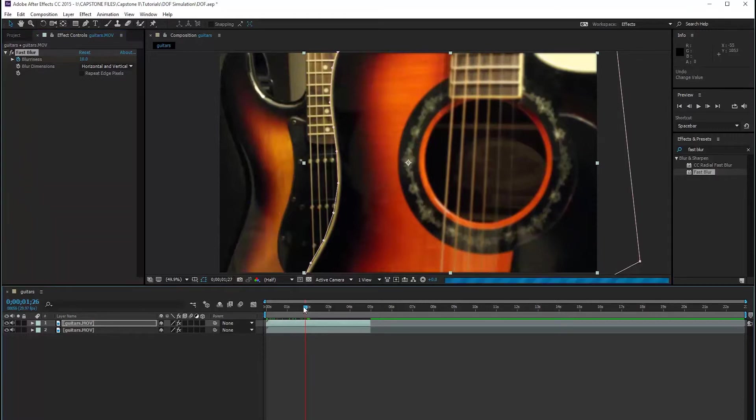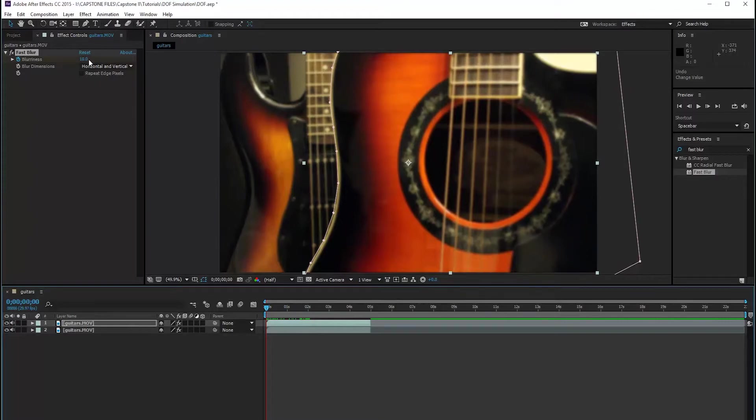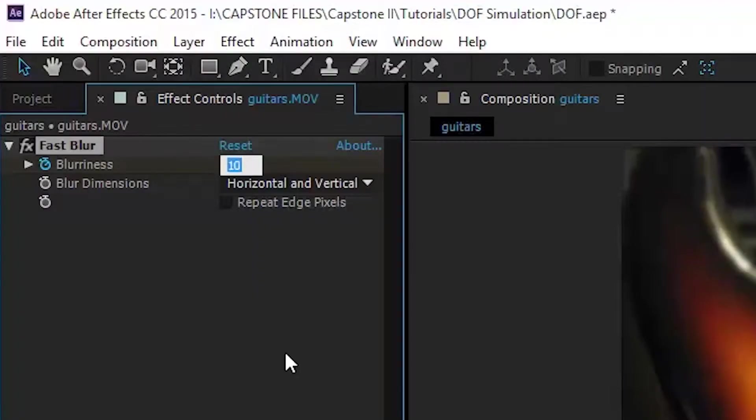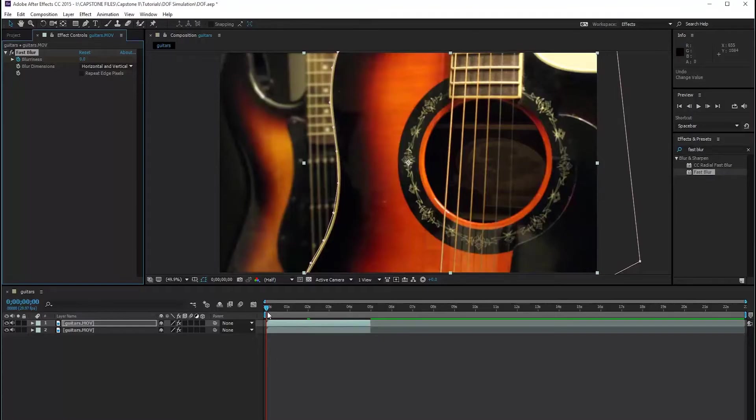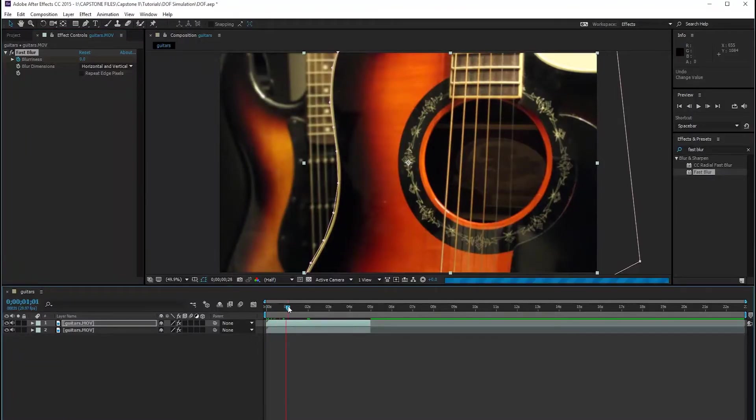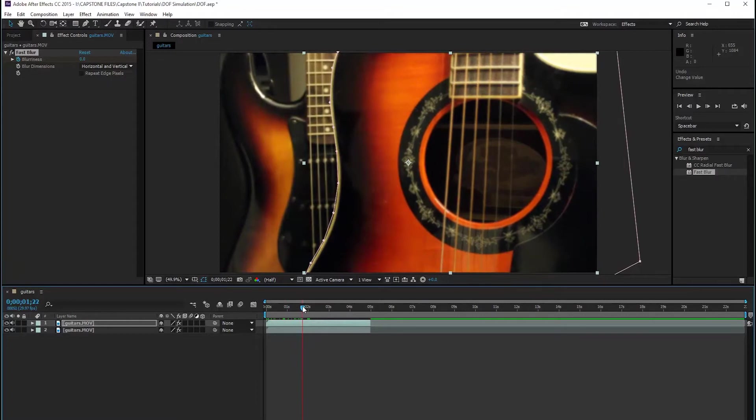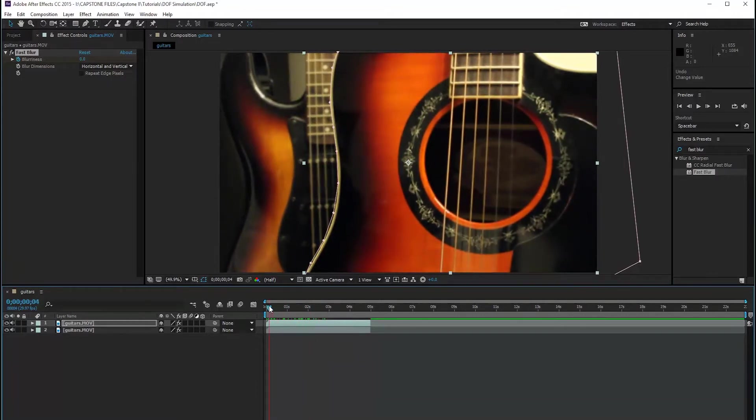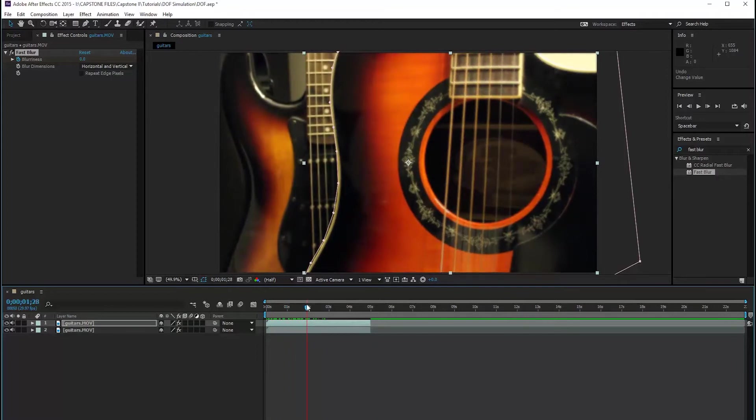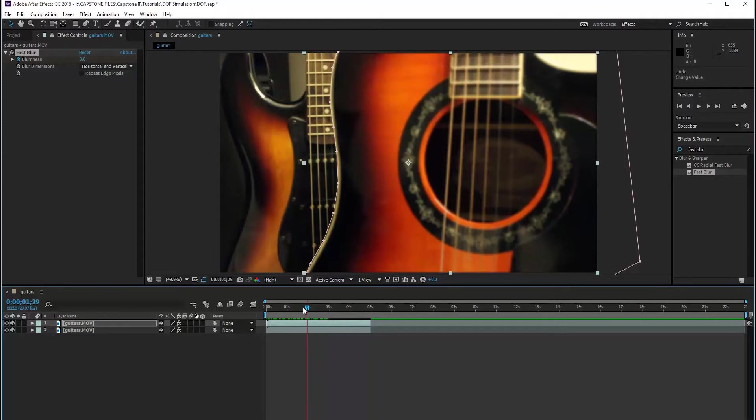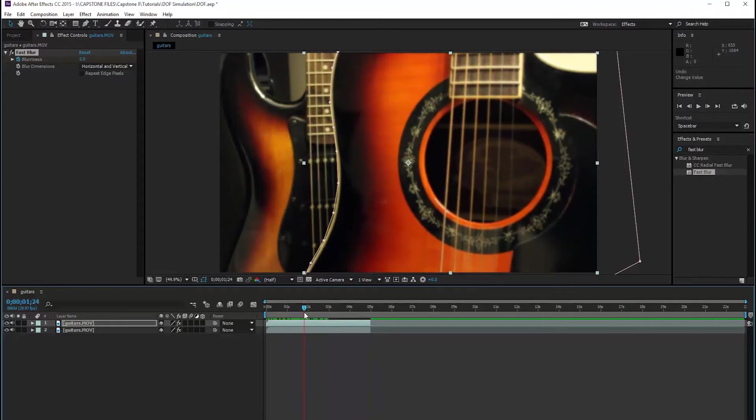Then we're going to go back to the beginning and set a keyframe to zero. So as you can see, I'll play it right now through. Look at that. As we play through, the acoustic guitar slowly becomes out of focus as we pull focus onto the electric guitar. So that's pretty cool.